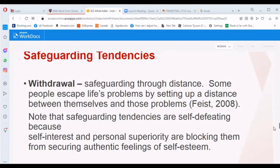Another safeguarding tendency is withdrawal — safeguarding through distance. Some people escape life's problems by setting up distance between themselves and those problems. They avoid socializing, keep to themselves, or go away from their friends. It is important to note that safeguarding tendencies are self-defeating because self-interest and personal superiority block authentic feelings of self-esteem.